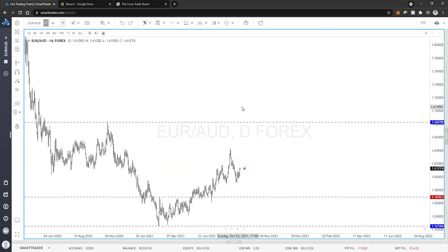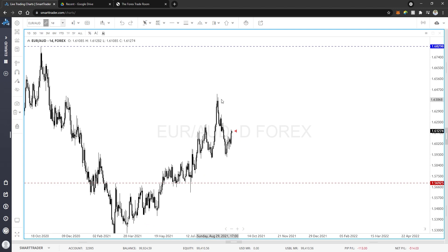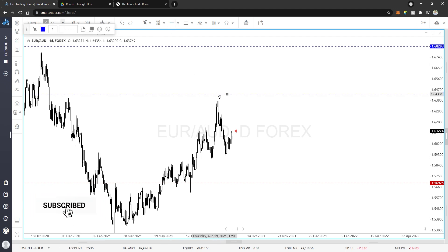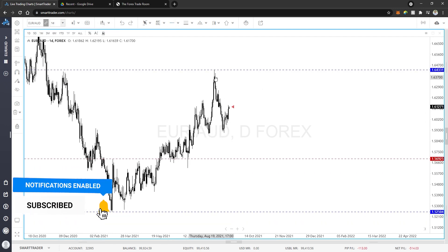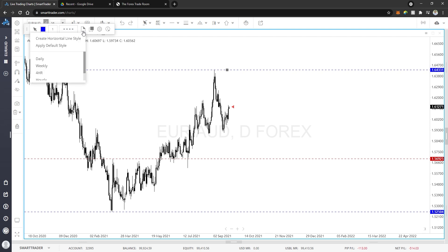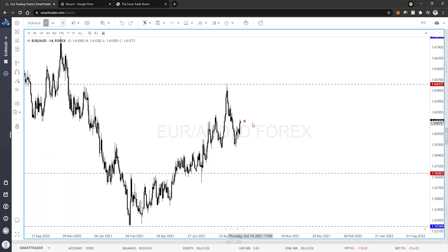Within the bounds of this blue weekly area, I have a swing high right here on the daily — I can see the five-candle formation: a high center candle, two candles to the left that are lower, two candles to the right that are lower. I'm going to mark this as my daily level and then drop down even further to do the same thing on the four-hour.